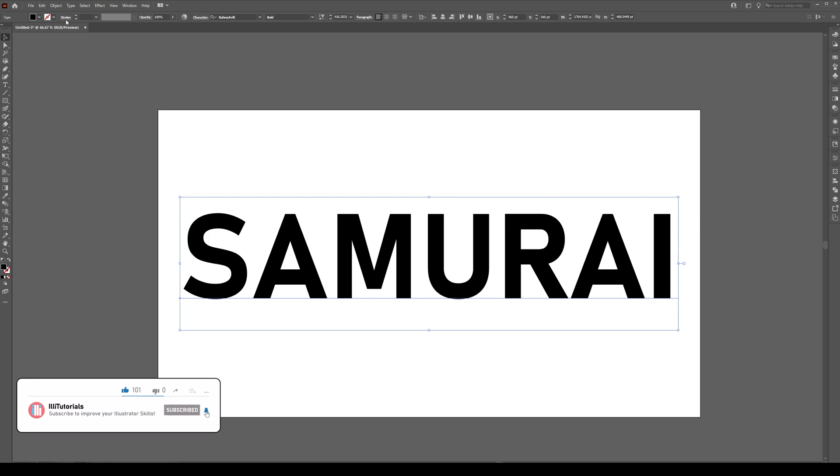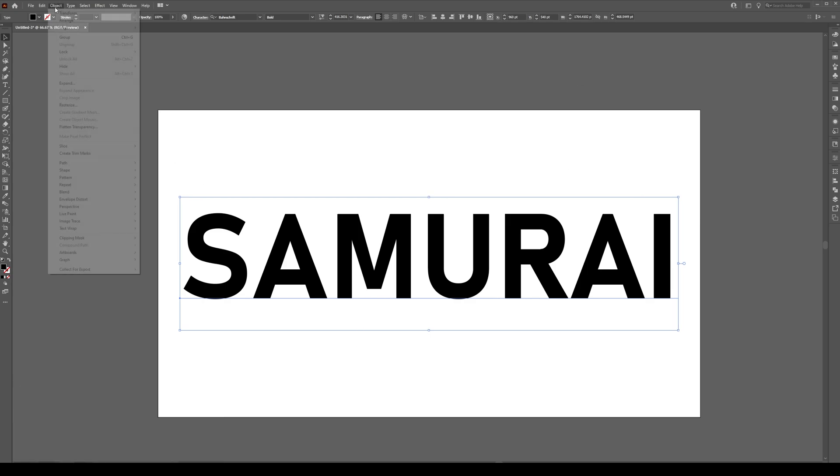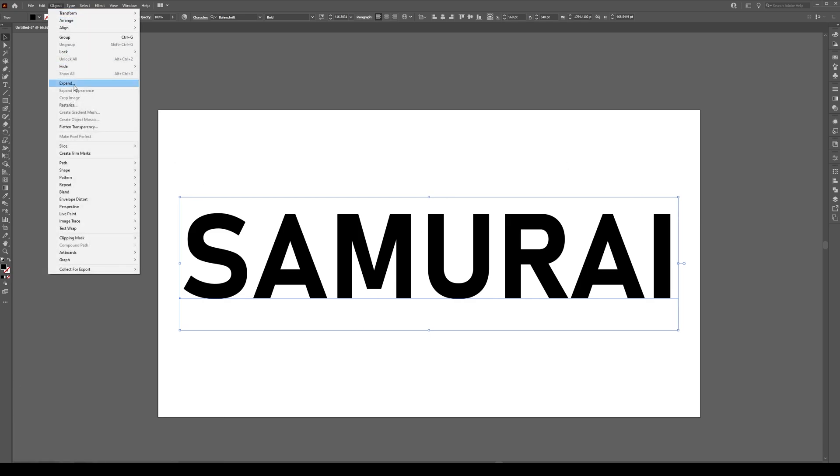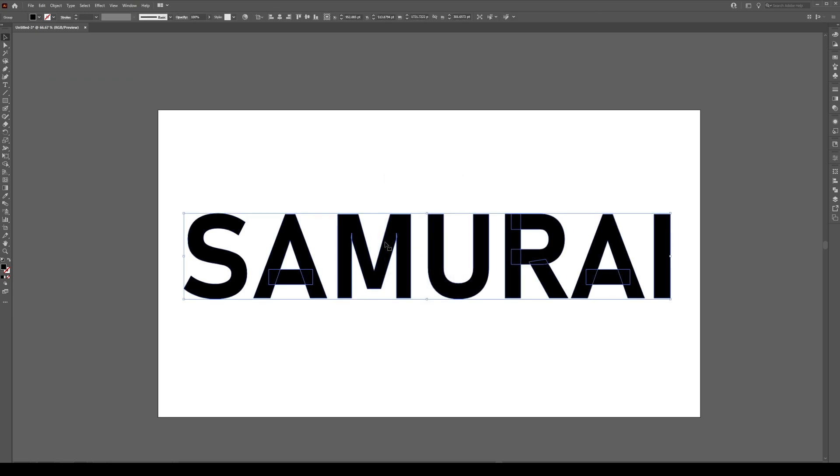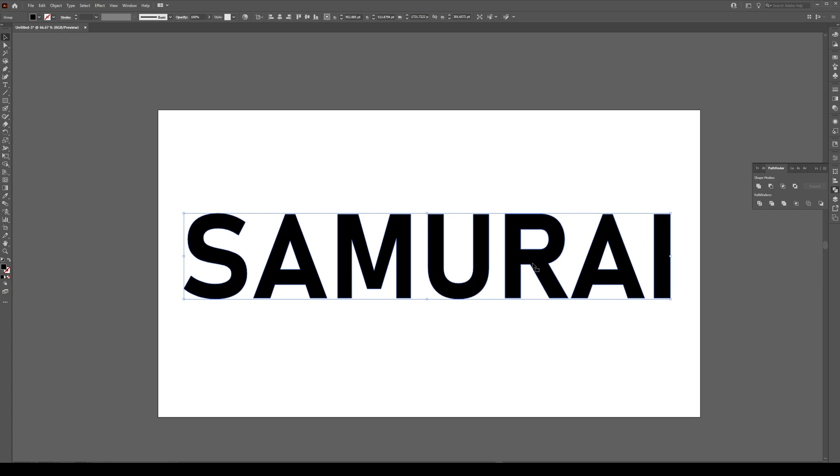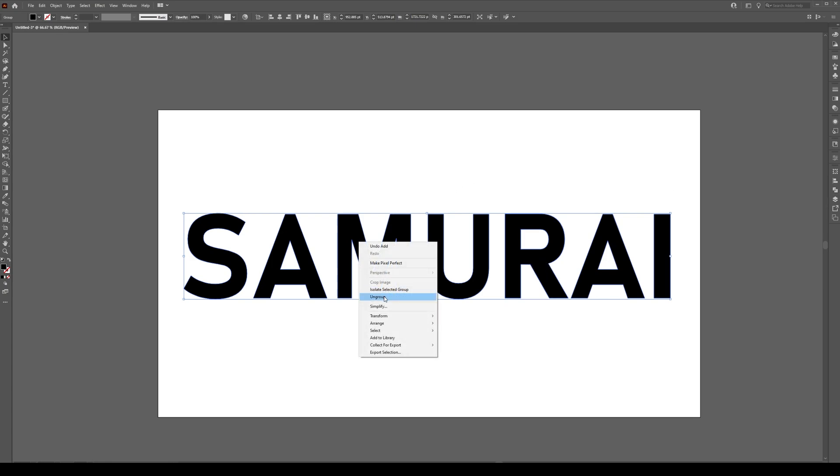Now having done this we're going to press Object Expand to change this into shapes and then we're going to go to the Pathfinder and press Unite and that just removes all these tiny little shapes that we have in there. Next thing we're going to do is right-click and press Ungroup.